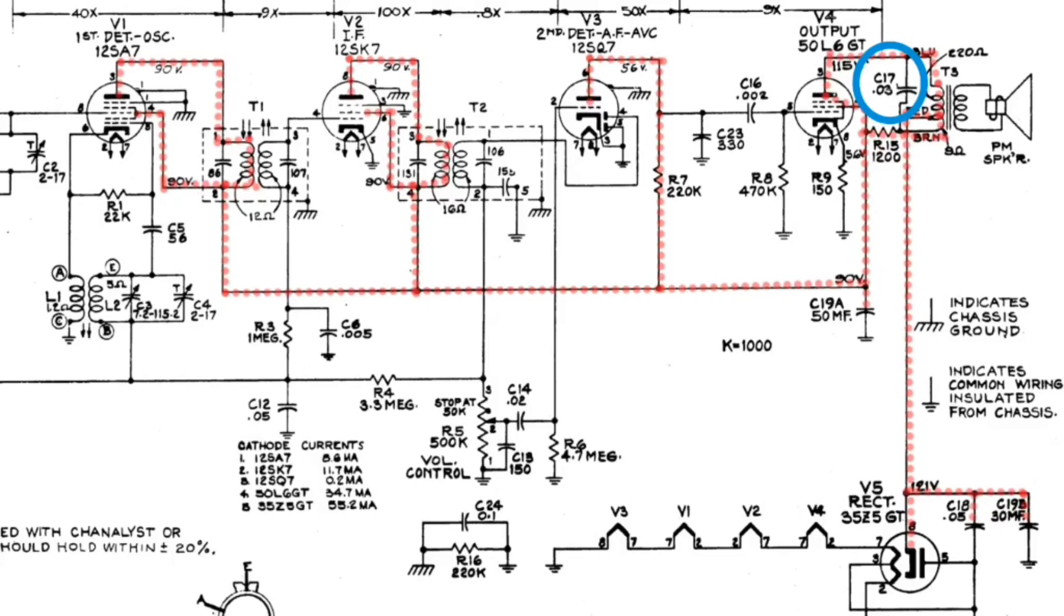Now on the flip side, if it shorts, that's where we have a real issue. That's when R9 can be damaged along with R15. And we could even take out the primary winding of the output transformer T3, would potentially open up. So that would create a catastrophic failure and one that I've seen many times.